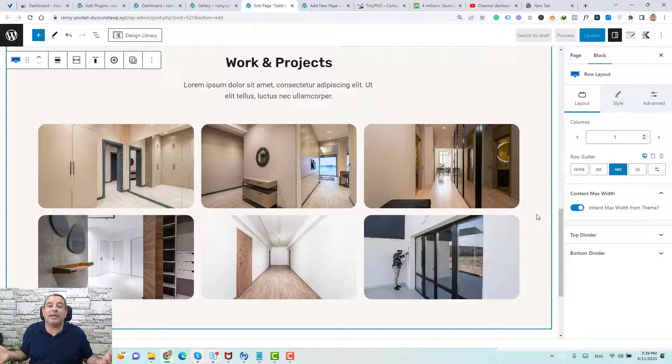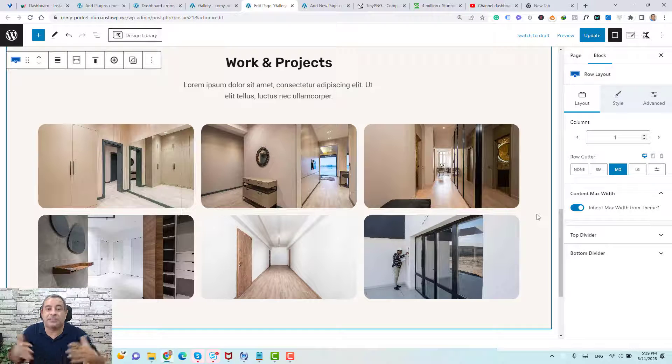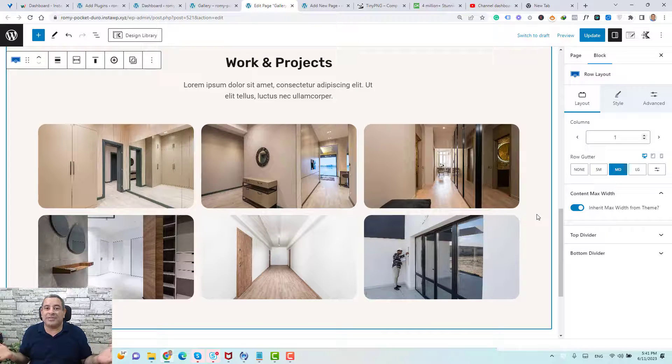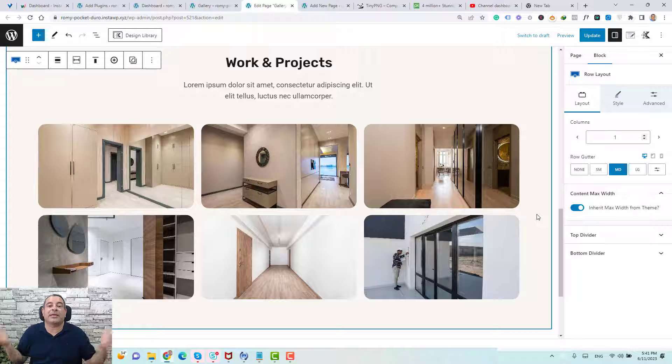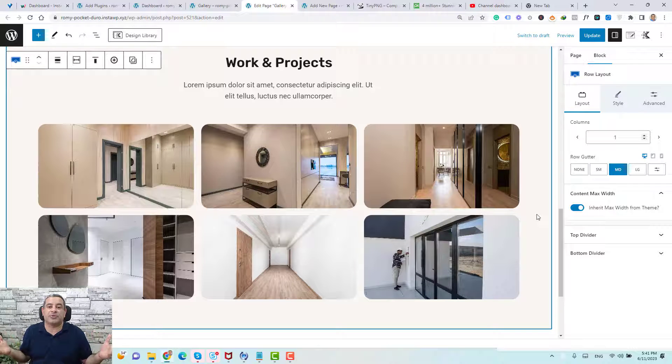And remember, this is a free plugin called Cadence Blocks. So this is how easy you can create an image gallery inside your WordPress website.